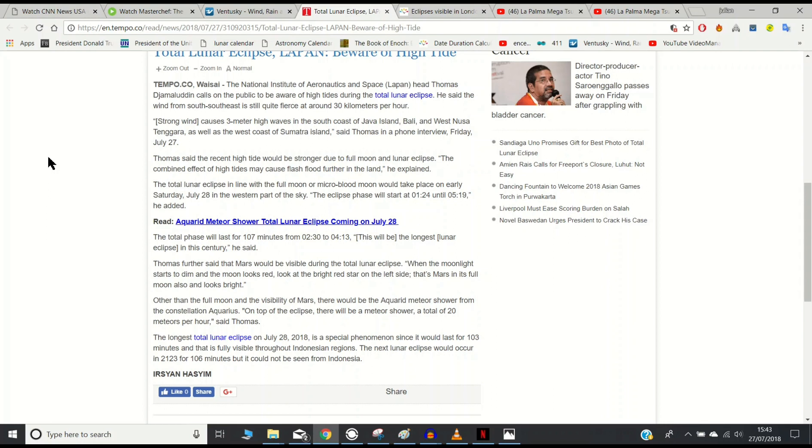When the moonlight starts to dim and the moon looks red, look at the bright red star on the left side, that is Mars in full opposition at its brightest and closest to Earth it's been in the last 15 years. At the same time we're going to have the Aquariad meteor shower where we should expect to see upwards of 20 meteors per hour.